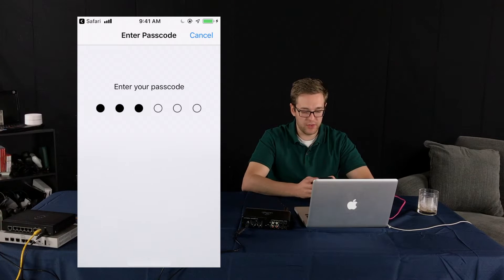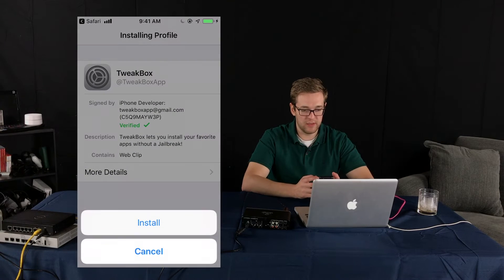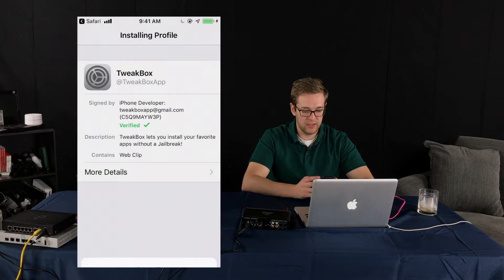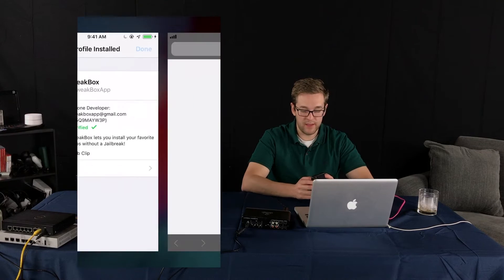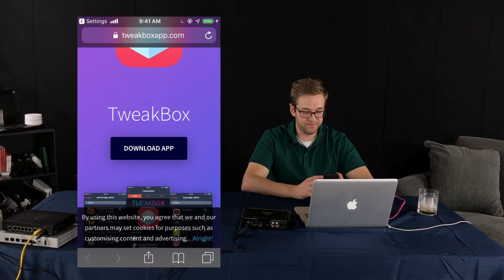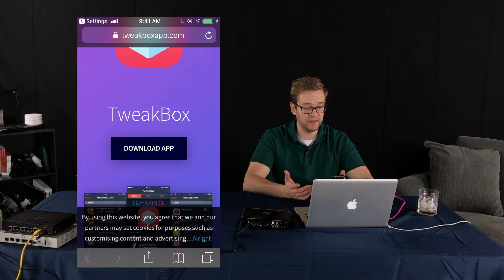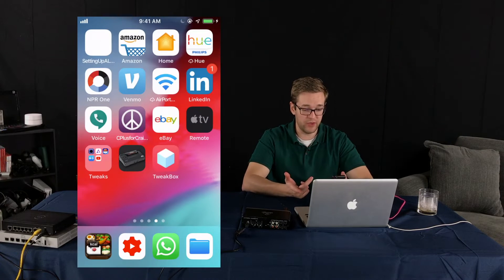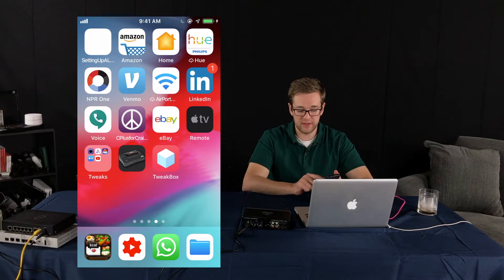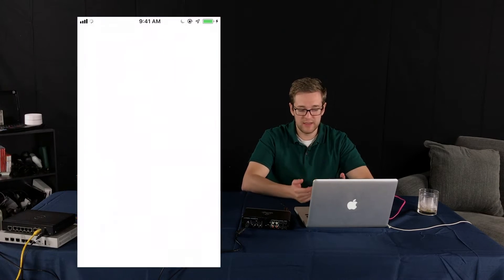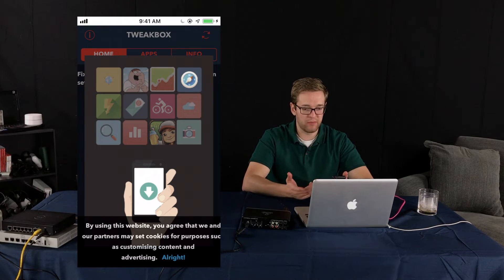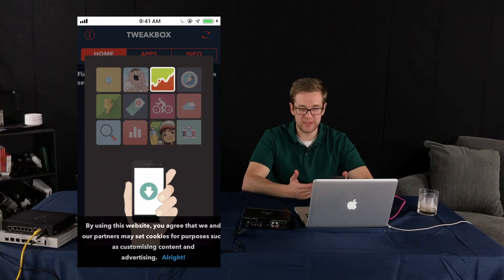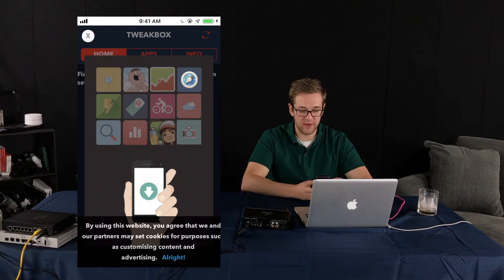It's going to ask for your code. I'm going to blur that out. Can't have you guys knowing my code. Alright once it's done you pretty much just go to the home screen and you'll see it there. So it's TweakBox. Let's open it up and we'll do a quick browse through and see what's actually available there.